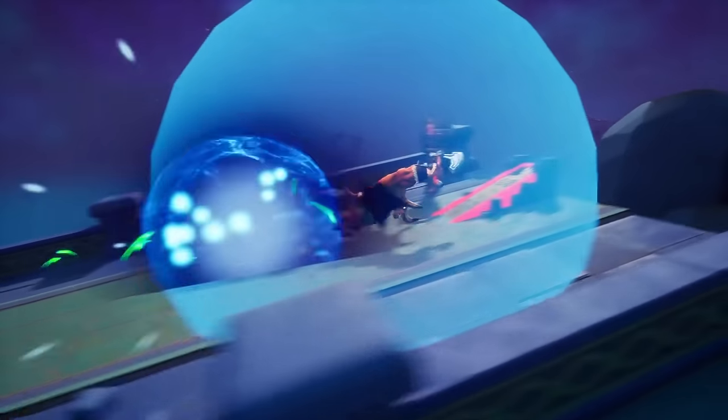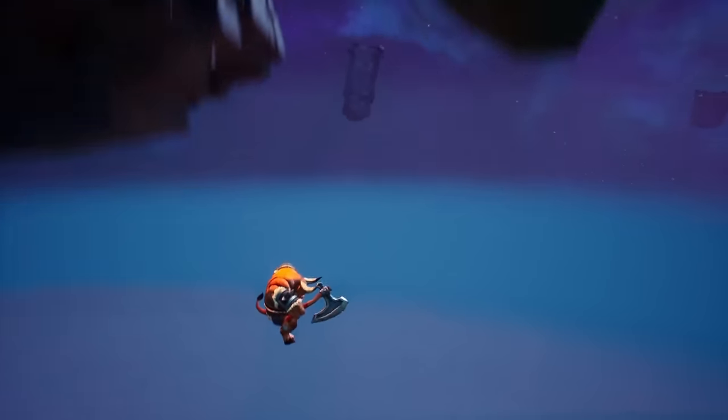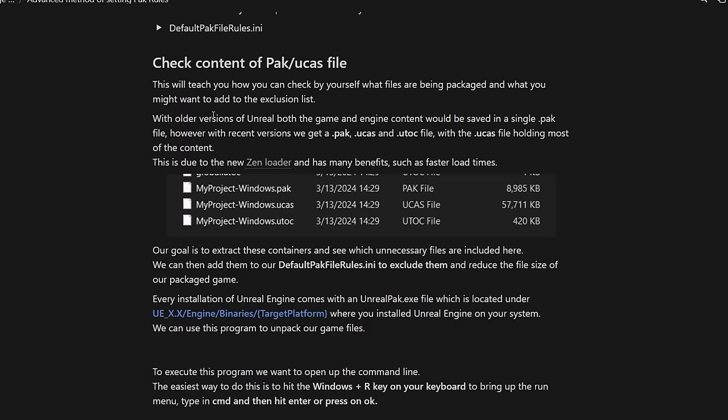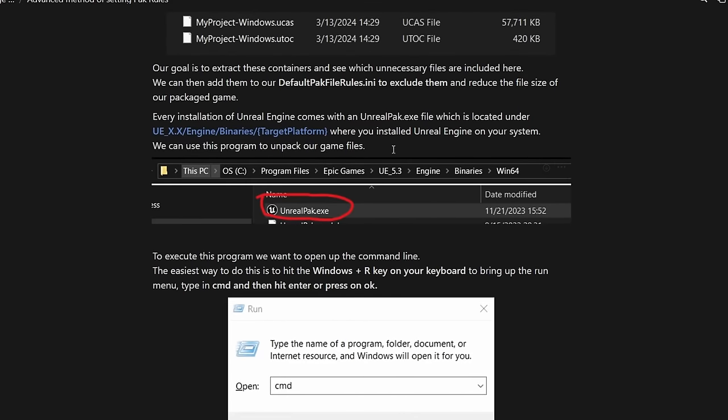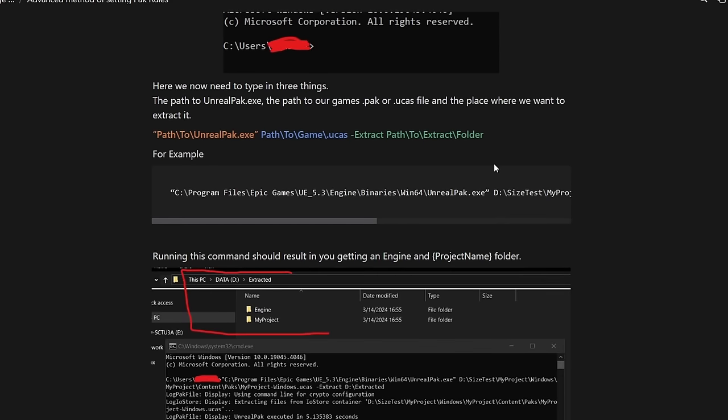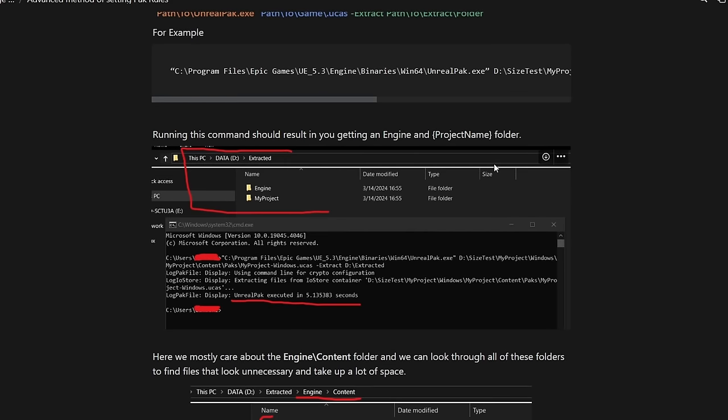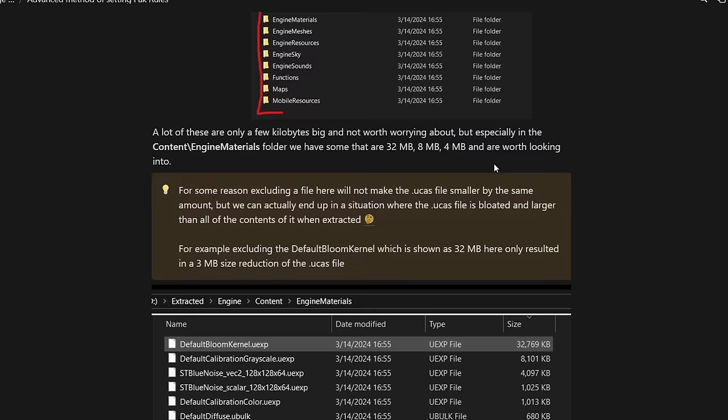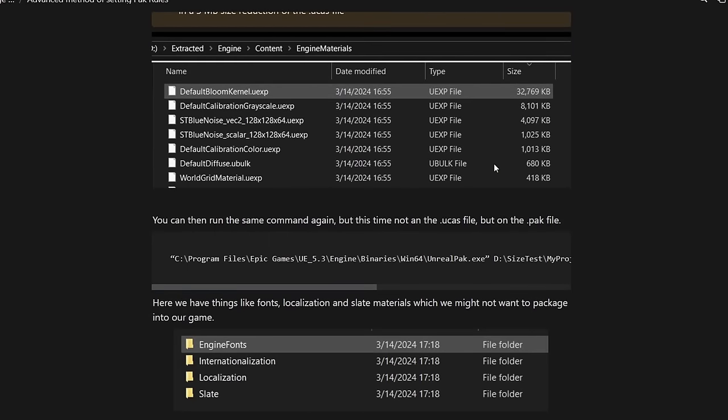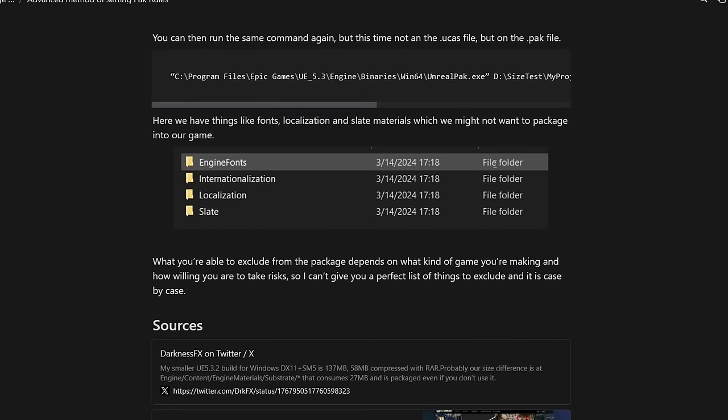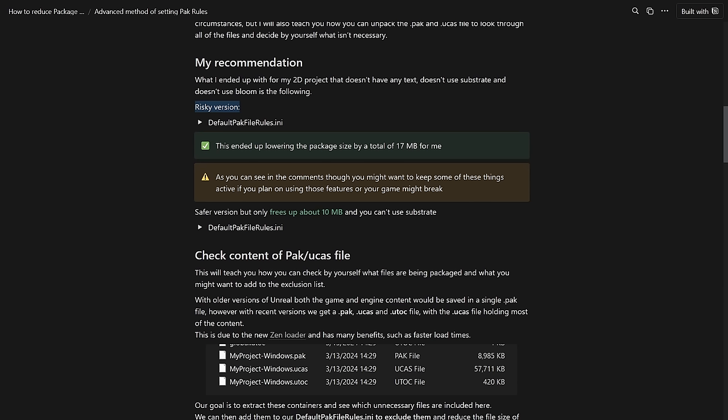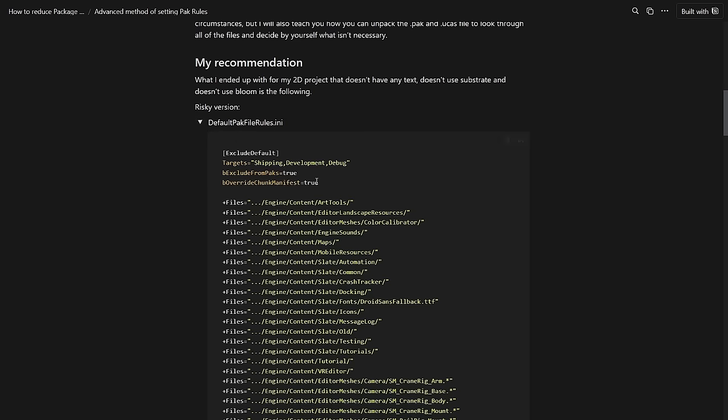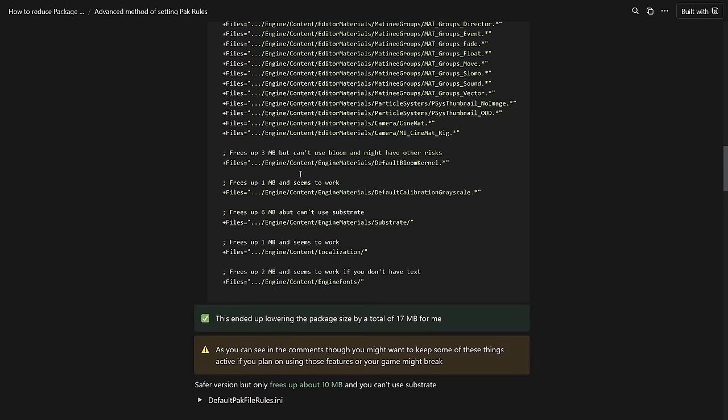Just like with the plugins we can now take a few more risks with the pack file. In my writeup I explained in detail how you can split open a pack file to see for yourself what is in there and what you might want to exclude. But for the sake of the video I prepared another two sets of pack file rules that are a bit riskier but make the package even smaller. The riskier version gets rid of the default bloom kernel which will disable bloom and could cause issues with post processing. It also gets rid of substrate materials and some unused fonts to free up a total of 17 megabytes.